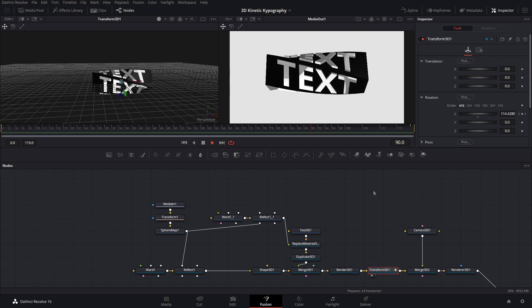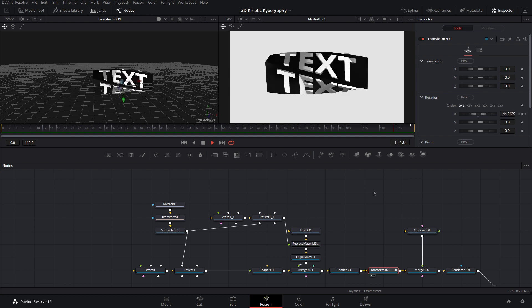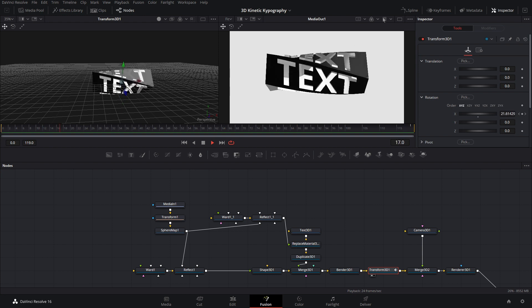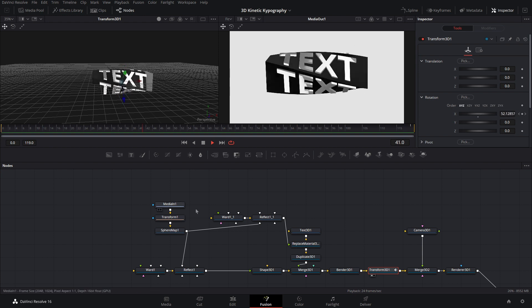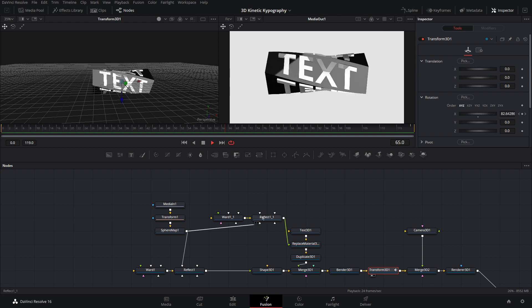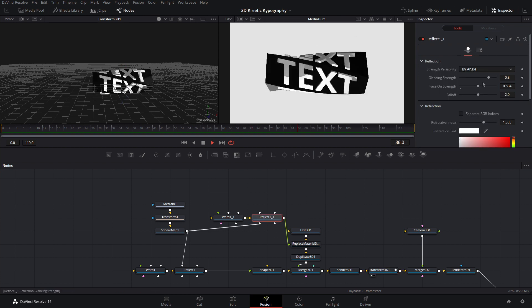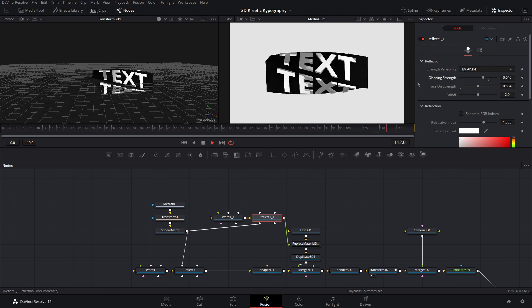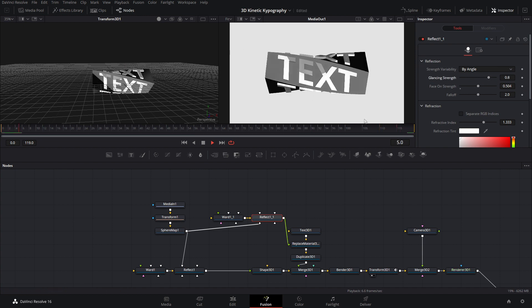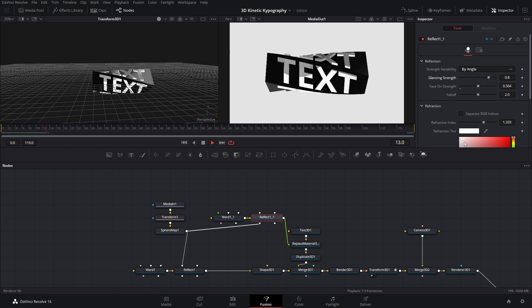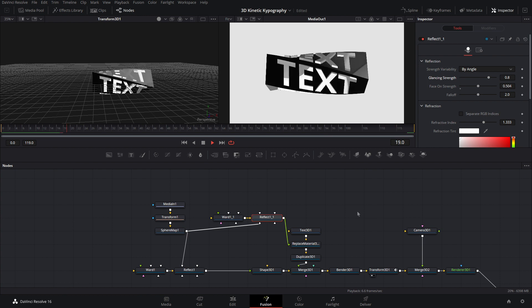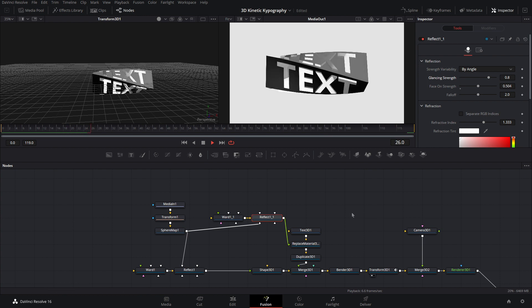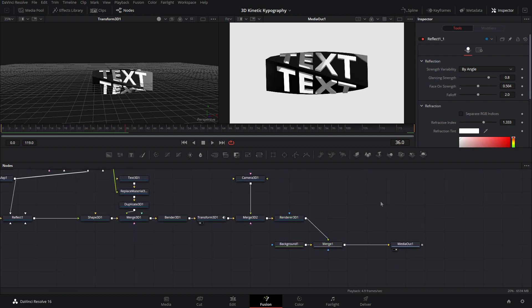We got all the reflections working correctly and you can see it all on the text. So you guys can also adjust the intensity if you guys want. Because sometimes that might be a little too much depending on the case that you want to be using it. But I like this effect.